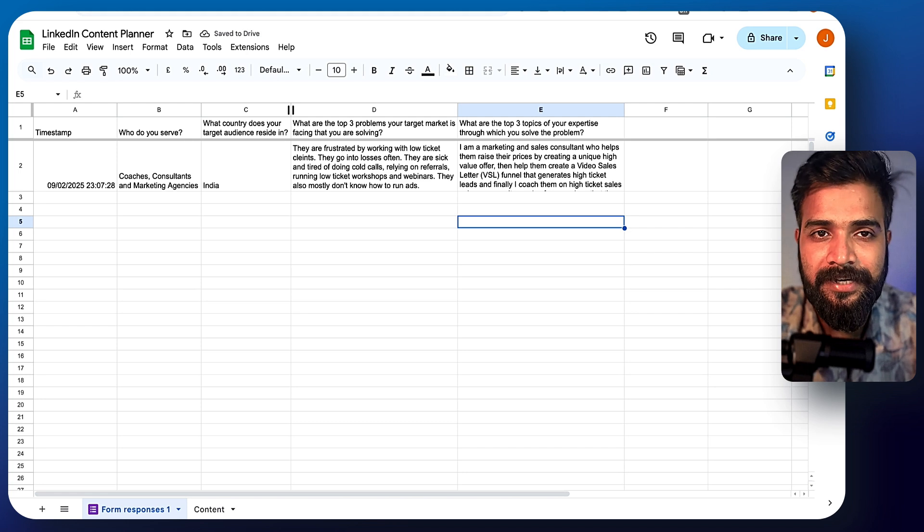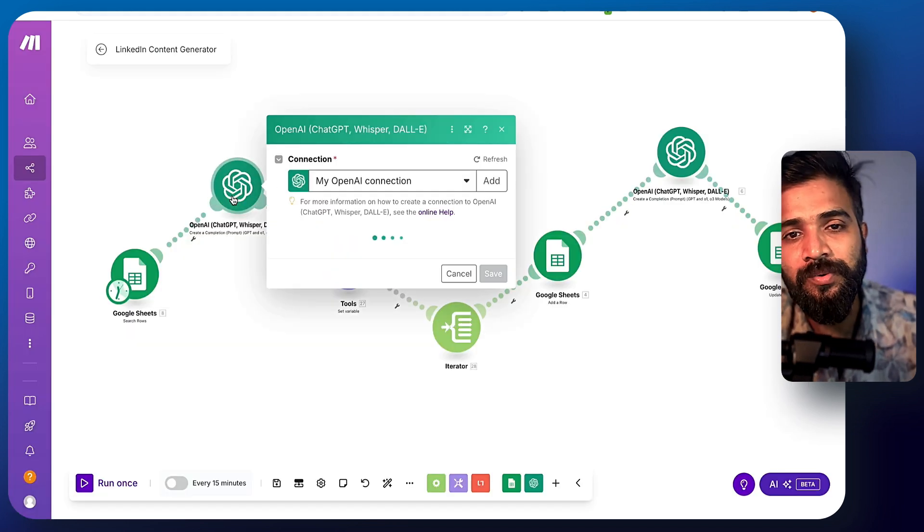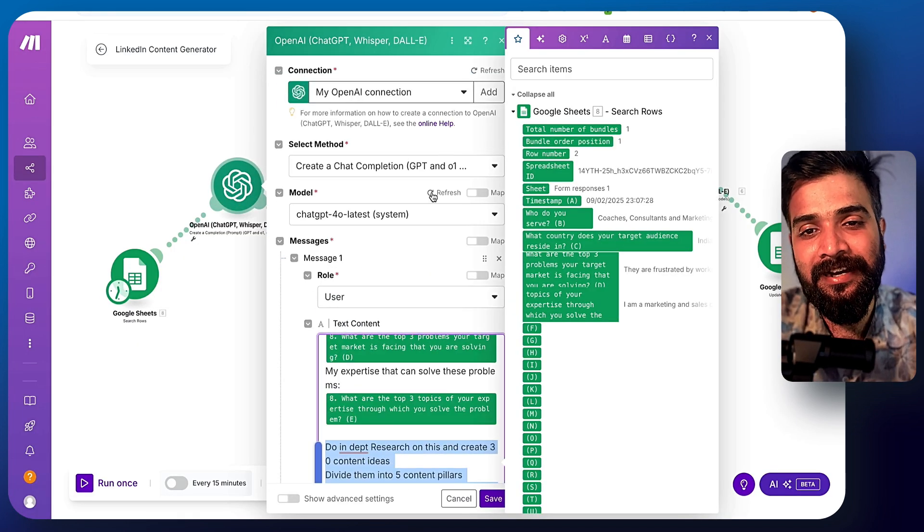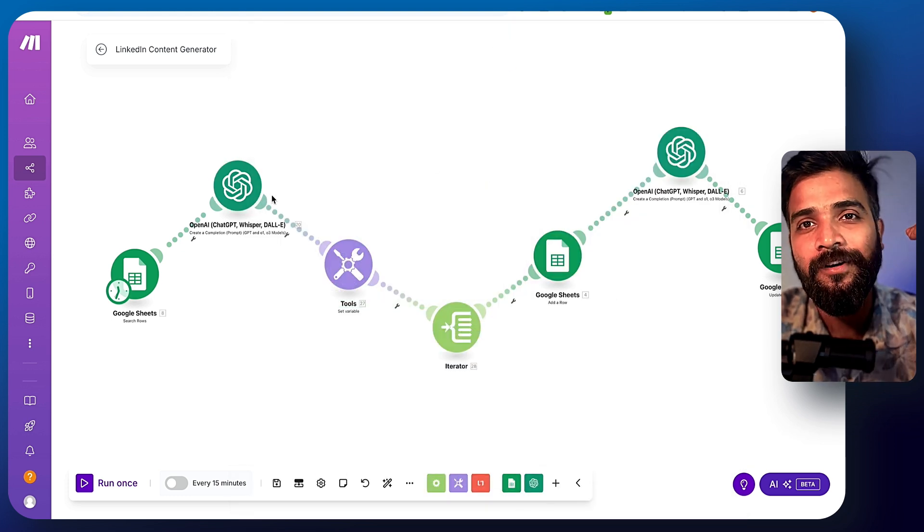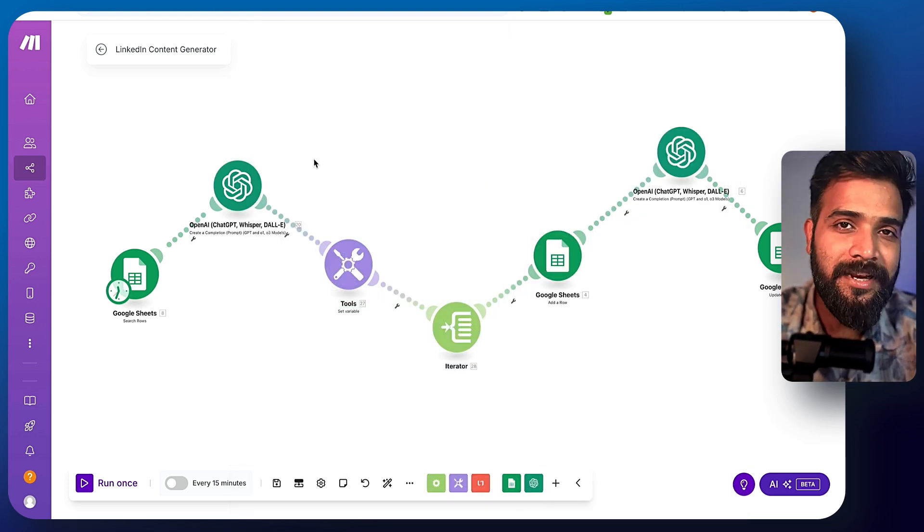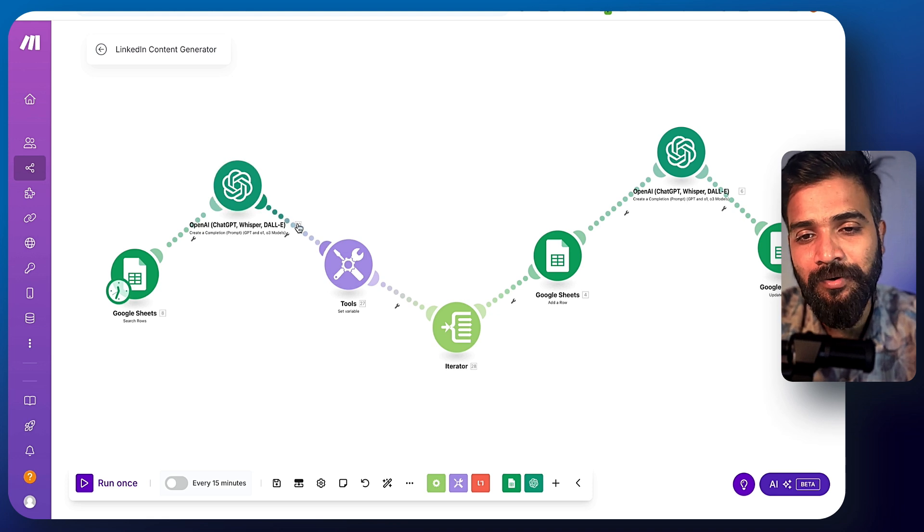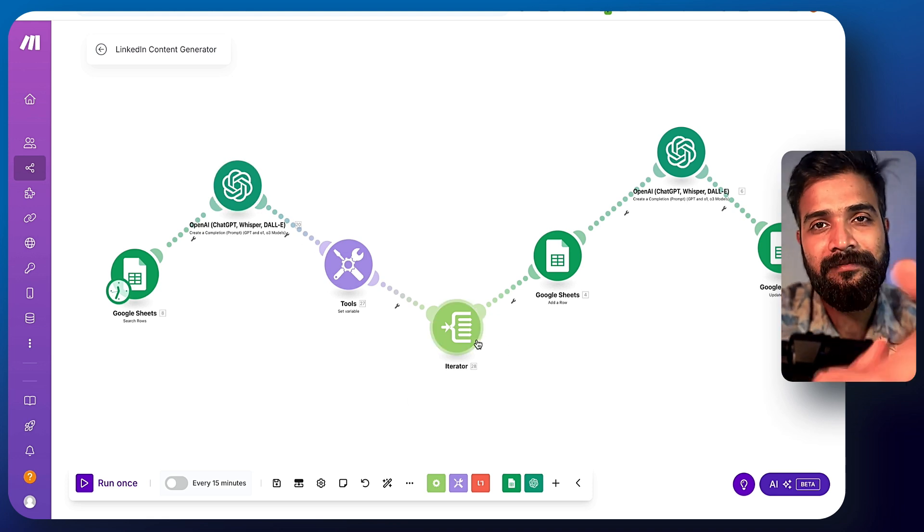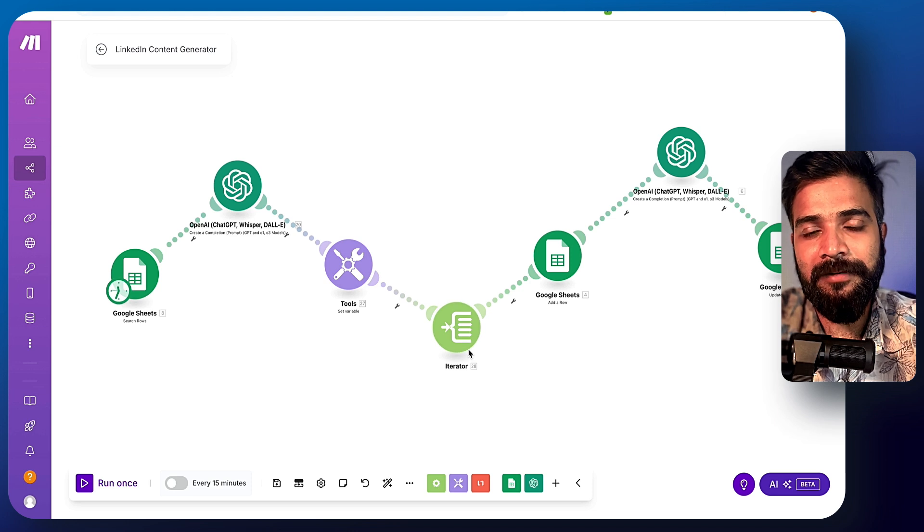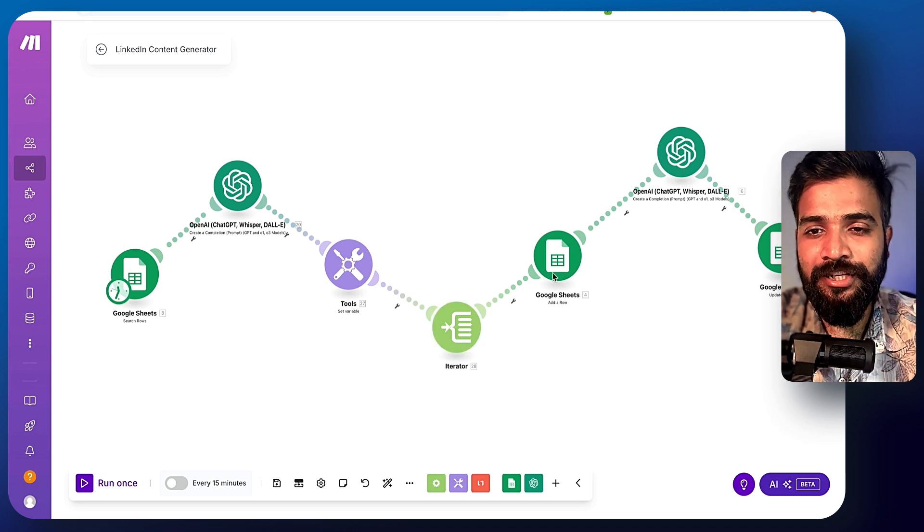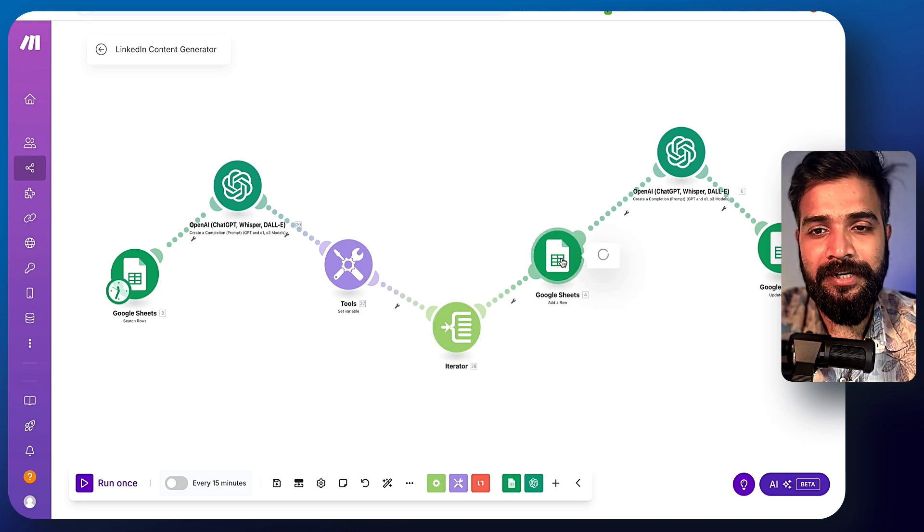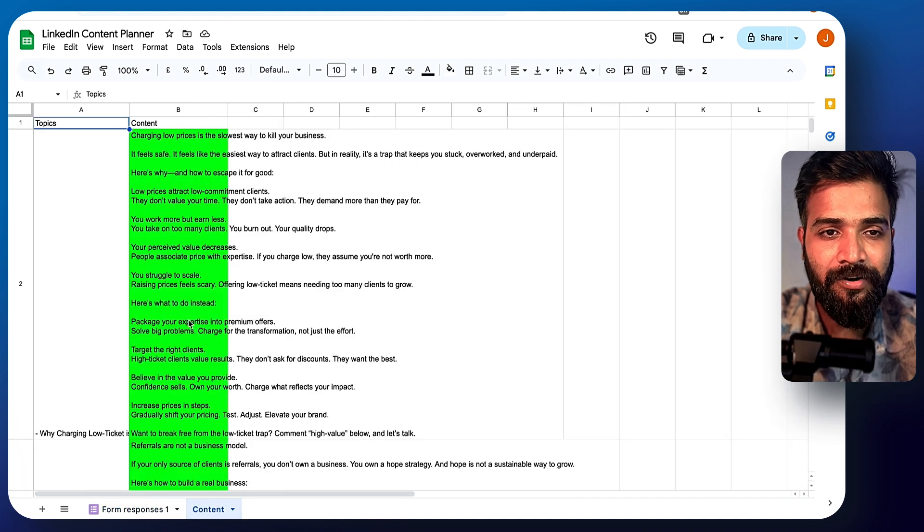Now, this particular data is passed on through OpenAI. Basically, ChatGPT takes this data and crunches it and creates a lot of topics, the content topics that I need to write on. This goes through a particular iteration system so that all the ideas are divided into multiple blocks. And each of these blocks is posted on the same Google sheet right here in the content tab.